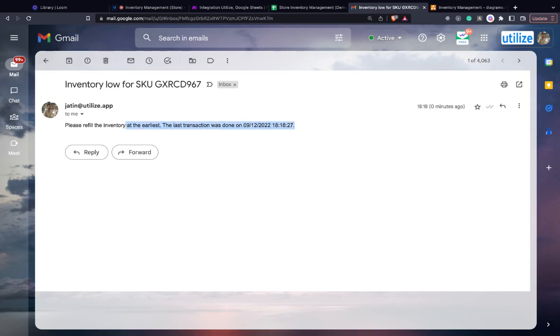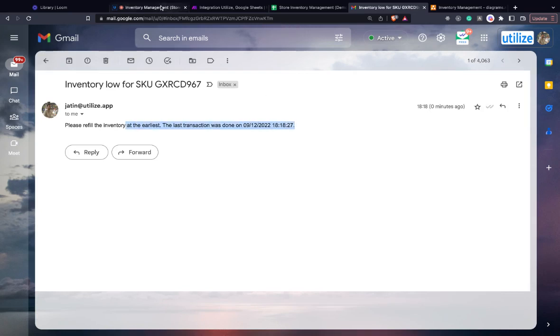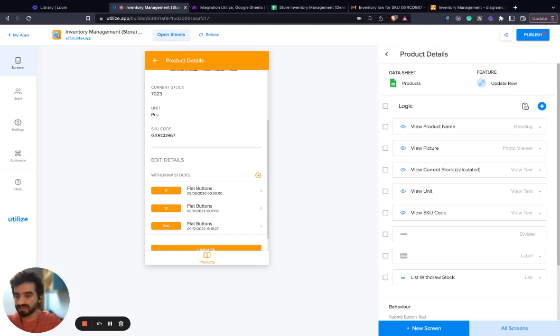And that's pretty much it. Here's your end-to-end inventory management app with a low inventory notification alert. I hope you found this useful.